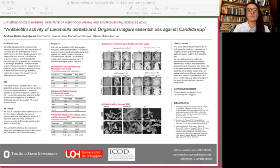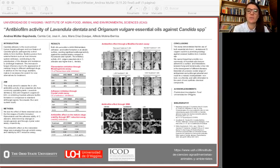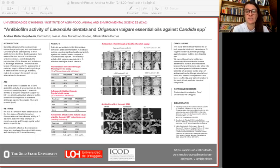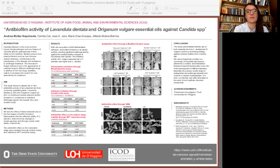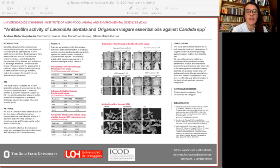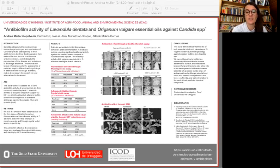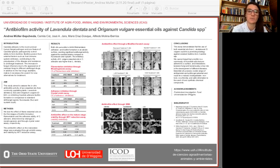This study demonstrates that the use of both essential oils from Lavandula dentata and Origanum vulgare could be a promising strategy against resistant biofilm from Candida species. We cannot forget that a biofilm is a community of microbial cells that are adhered to a surface, and interactions between fungi and bacteria play a key role in the development of different diseases. Essential oils possess a wide range of antibacterial and antifungal potential and could be a natural, biodegradable, non-toxic, and eco-friendly and safe alternative to the use of toxic synthetic chemical compounds.